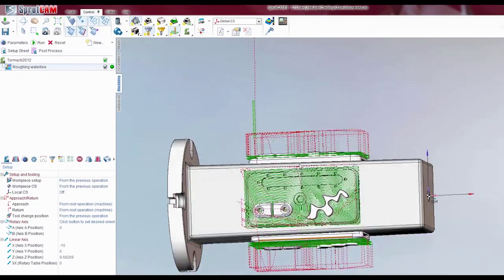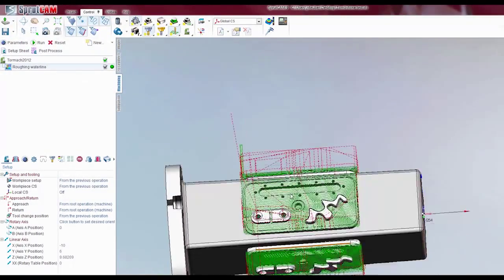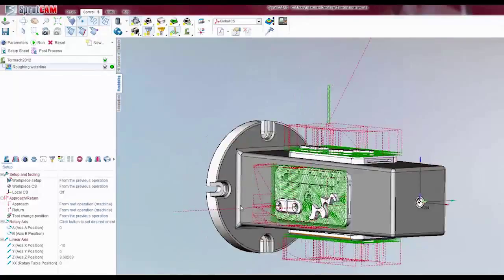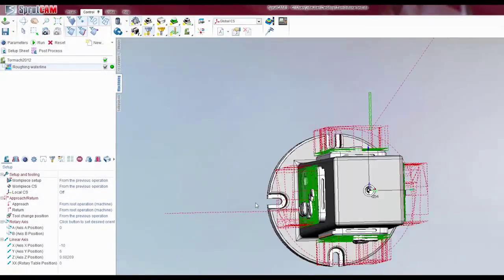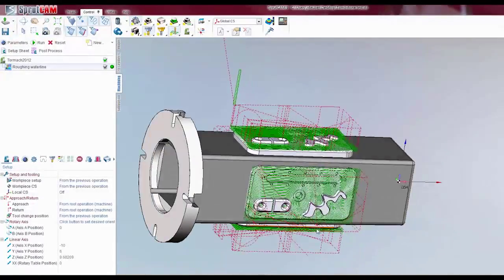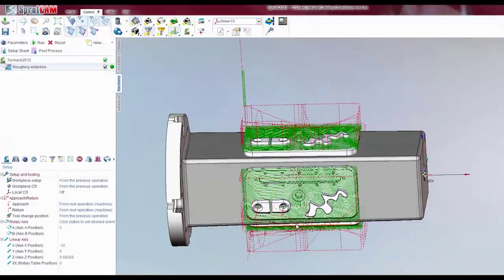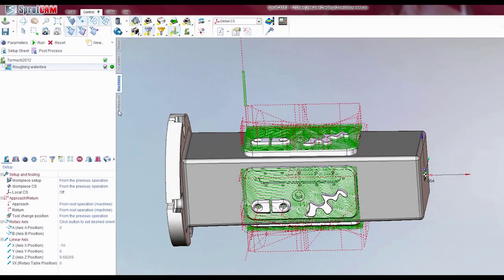And there you go. Just multiply them all around there. And that concludes another Sprucam tutorial.